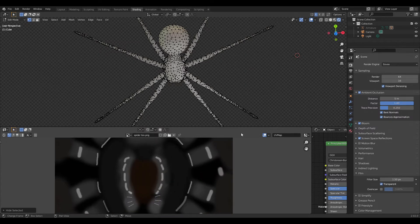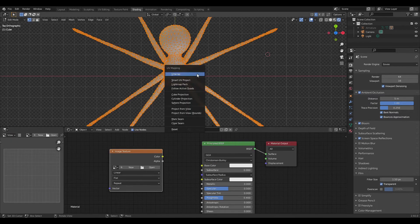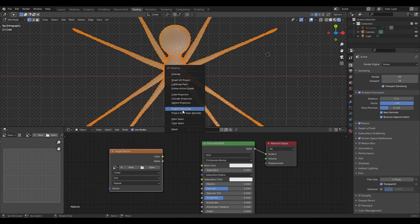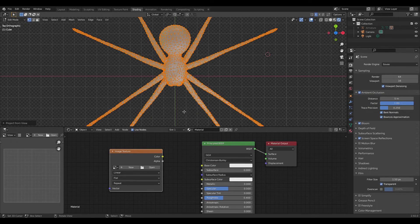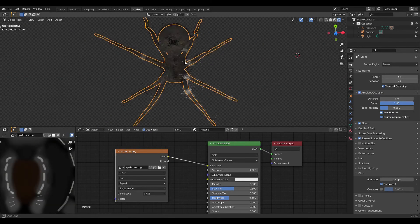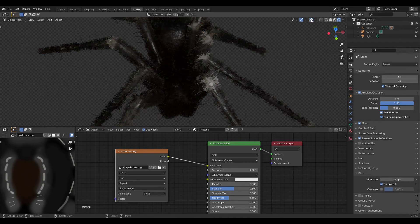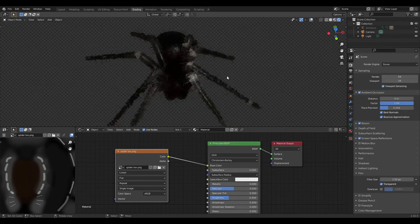Also, I UV projected it. So I went to the top view and I did project from view. And so this texture is the same top and bottom, which it turned out okay.